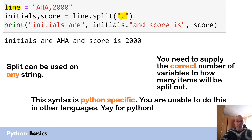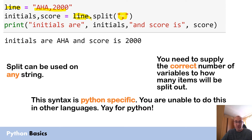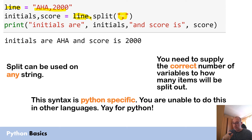To use it we need to have a string initially. So I've got a string called 'line' which stores the initials and the score, and then we go the string, full stop, split. You need to put the name of the string first, full stop, and then use the split command.